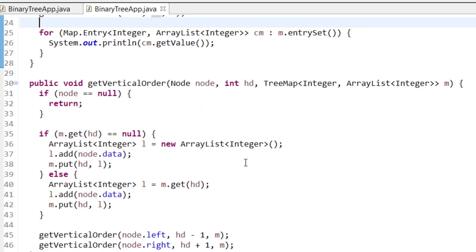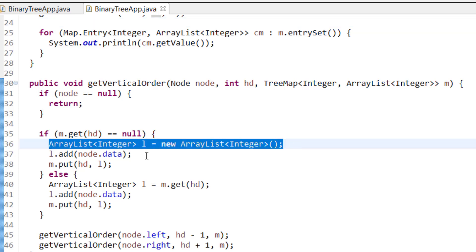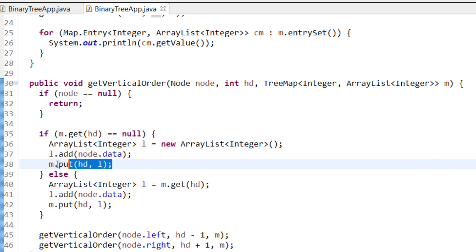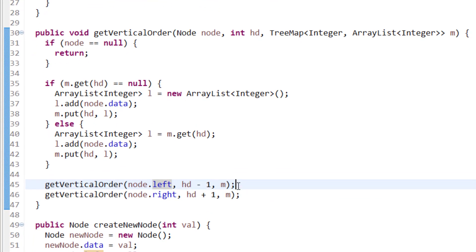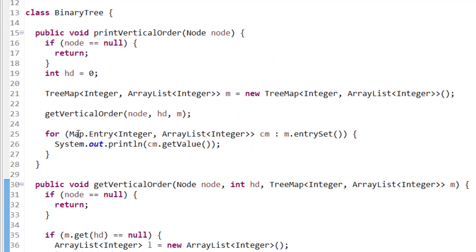We recursively call getVerticalOrder passing the root, height 0, and the map. The function processes in pre-order. It checks if the node is null, then returns. Otherwise it checks if a value for the current height exists in the map. If not, it initializes a list and puts the node data into it, then puts it in the map. Going left passes hd minus 1, and going right passes hd plus 1.